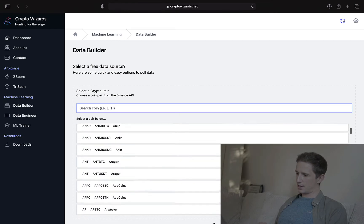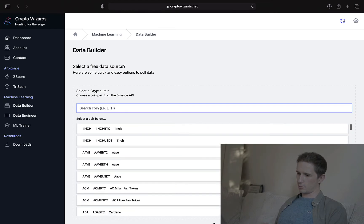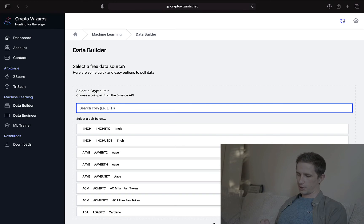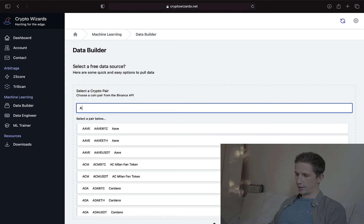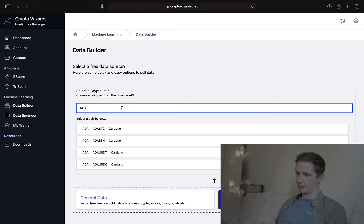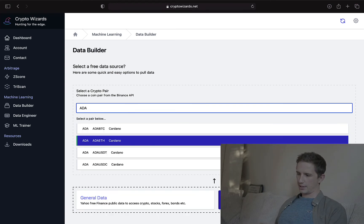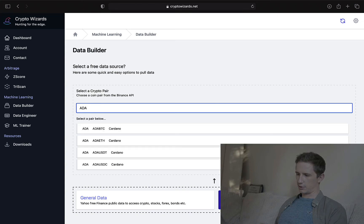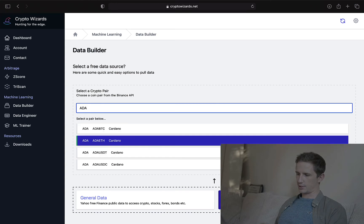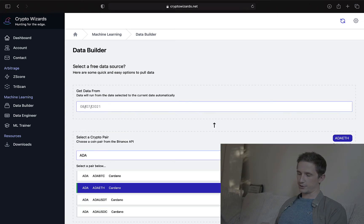Now let's say I want to pull, I don't know, Cardano. I could put in ADA for Cardano. And it gives me Cardano to ETH to Bitcoin, etc. Let's pull Cardano to ETH.